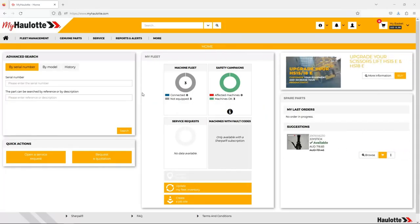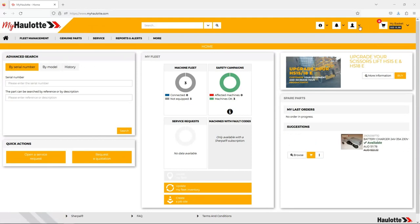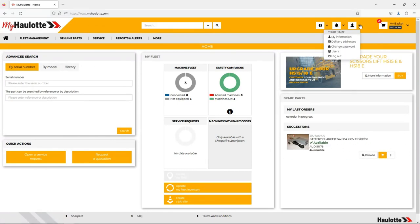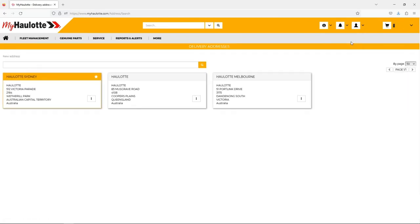Managing delivery addresses in MyHaulet is easy. Go to your profile manager, select the down arrow and then select the delivery addresses. This will show all your current delivery addresses you can send to.